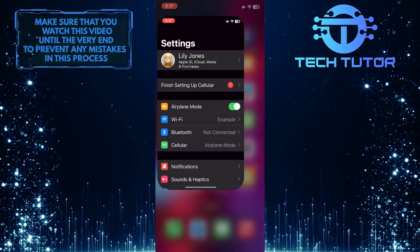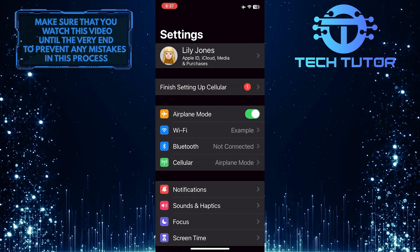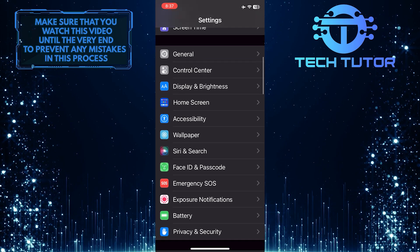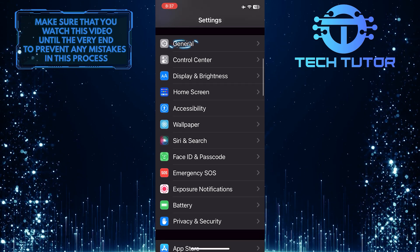To get started, open up the Settings app on your iPhone, scroll down a bit, and tap General.